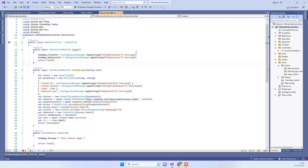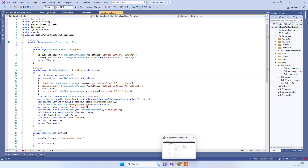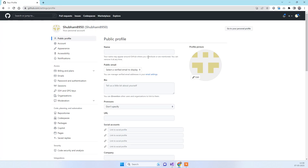Welcome back to Code Tonight. In today's video we will see how we can implement login with GitHub in ASP.NET MVC. We will try to use the login with GitHub feature in this application.